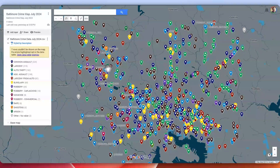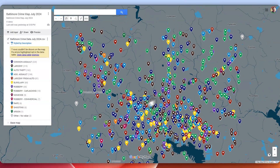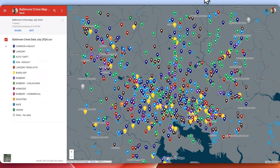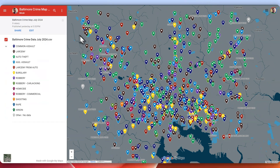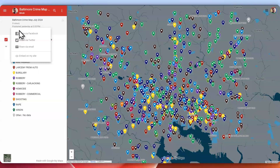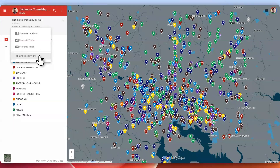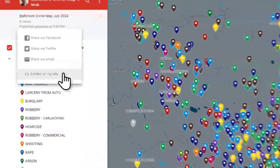Going over to our interface where you do all the editing and development of the map, if you click Preview, you'll go over here. From here, you can go and say something like Share — share via Facebook, Twitter, email, or embed this on your site.